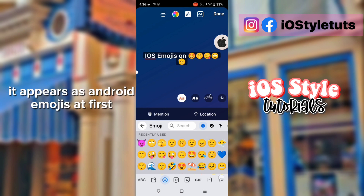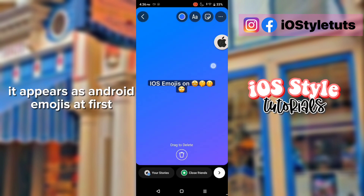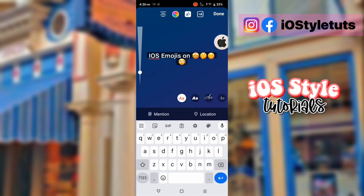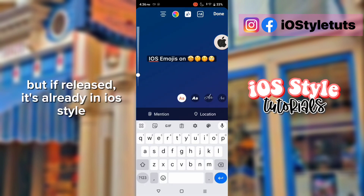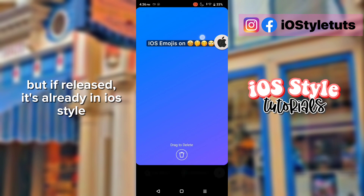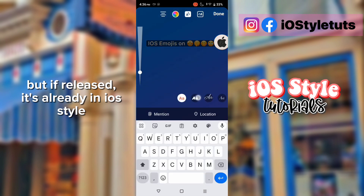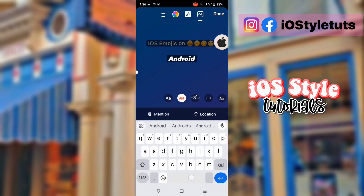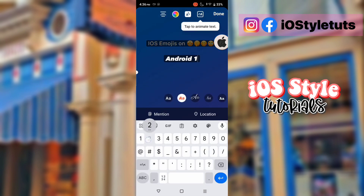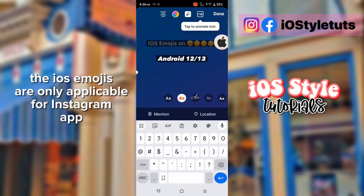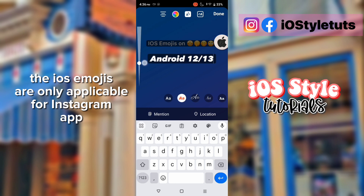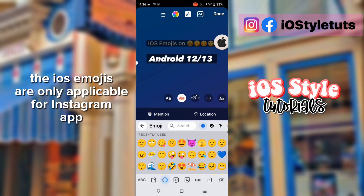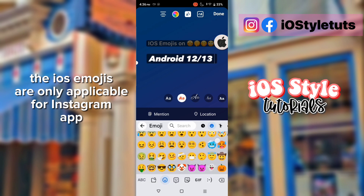Try it on stories — it appears as Android emojis at first, but once released it's already in iOS style. The iOS emojis are only applicable for Instagram.